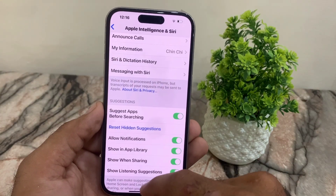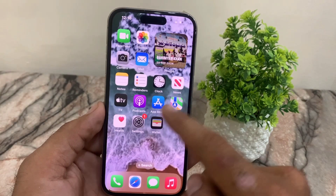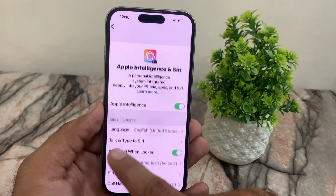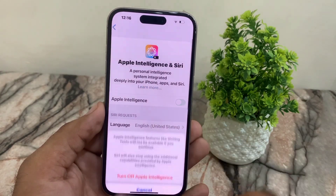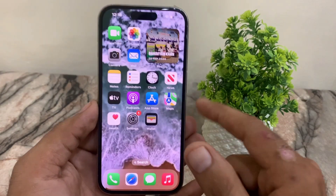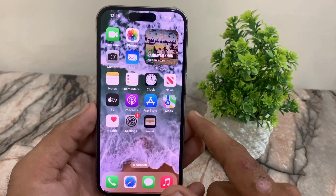If you want to turn off Apple Intelligence, simply open Settings, go to Apple Intelligence, and tap on Turn Off. You can turn off and turn on Apple Intelligence by this method.